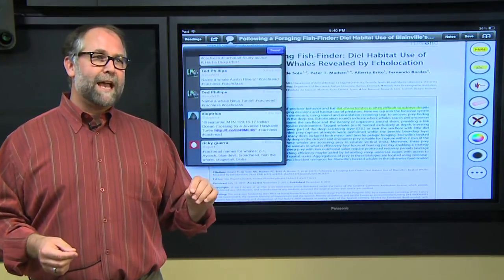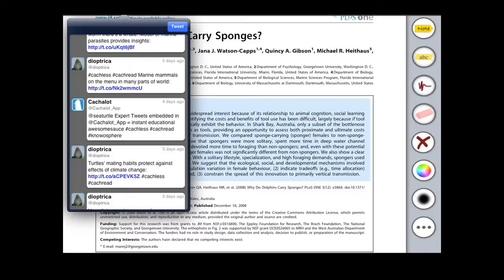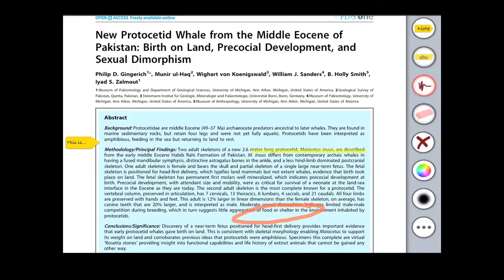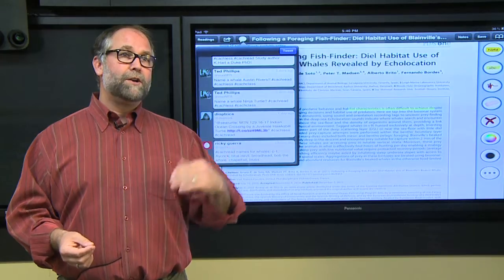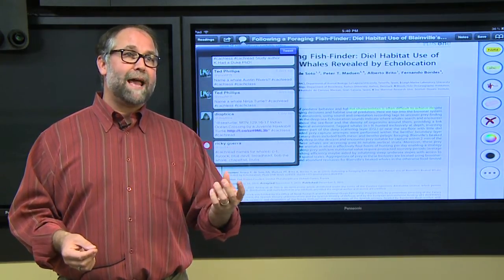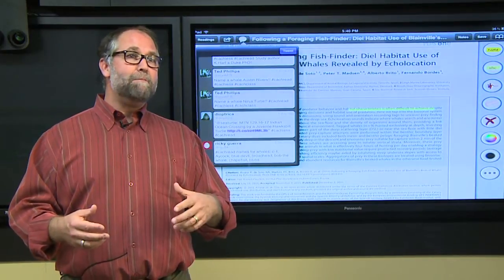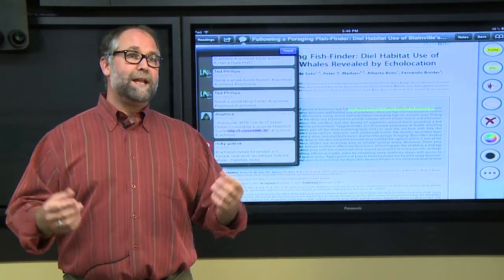We've also included a messaging system based on Twitter. Right from anywhere within the application, students can tweet out questions or observations about any of the material, and we can monitor that Twitter stream and actually respond back to them in near real time, which allows for amazing new ways of interacting with students.